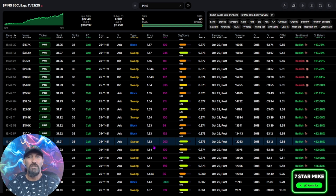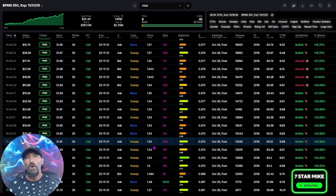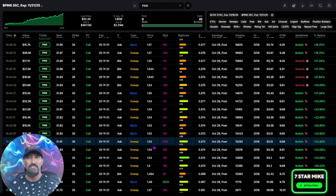This is a trade I took about 20 minutes before the bell. They closed the day up about 20%, so it's off to a great start. No idea what will happen tomorrow — they could be up, they could be down — but I love when Options Flow has an immediate reaction. Let's pull up the checklist and I'll show you why I like this one.